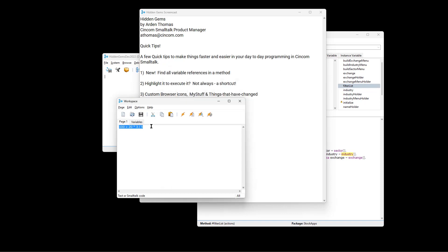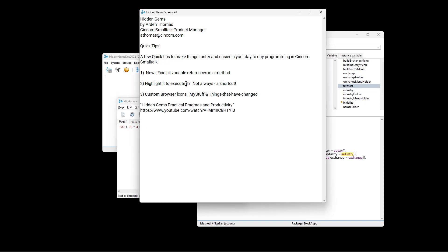But there's another way. And this isn't obvious, so everybody wouldn't automatically know it. But if you just have the cursor to the right of the expression, and this works in the method browsers also, you can, in fact, execute it. It's just like highlighting it. So that is quick tip number two.